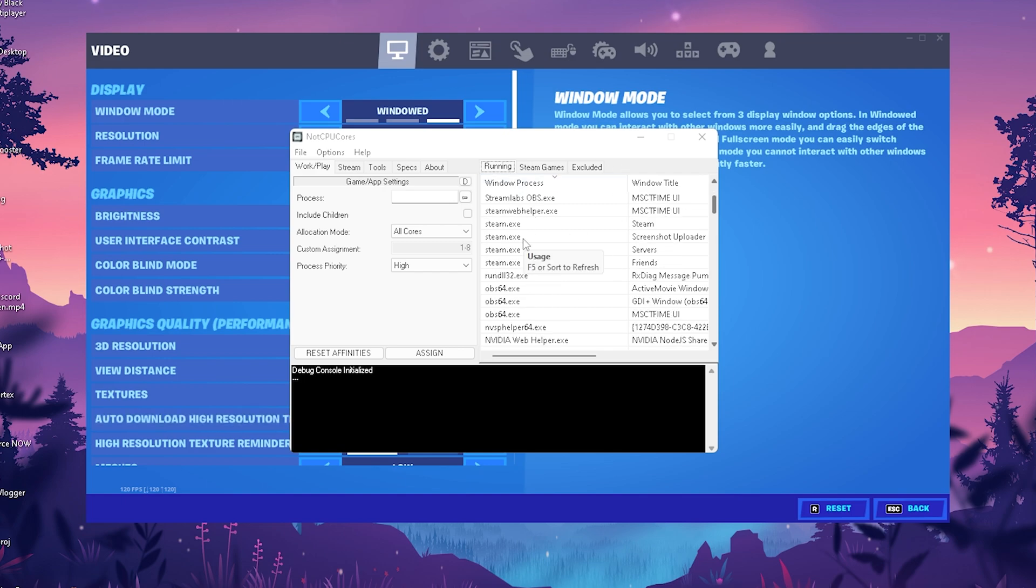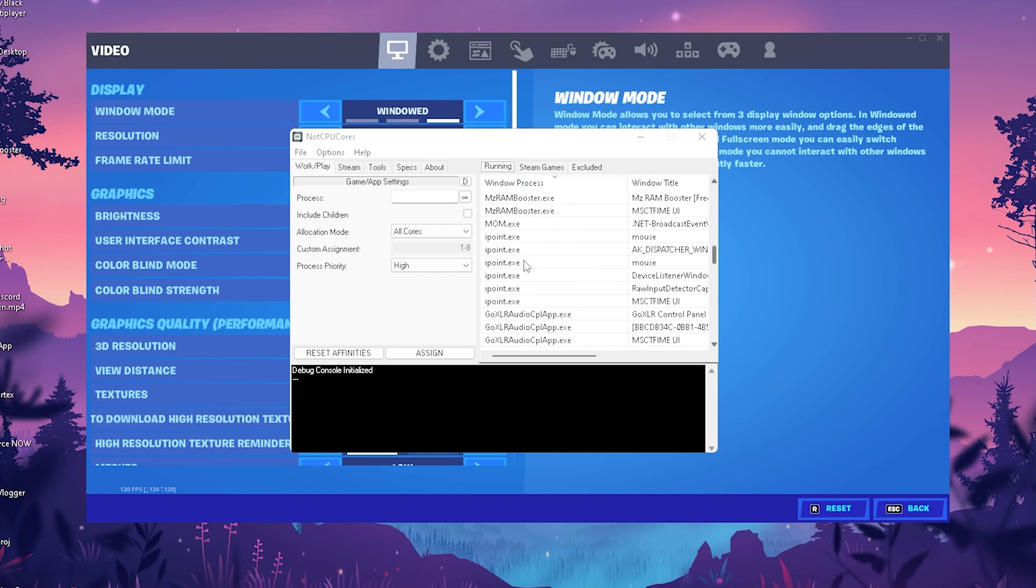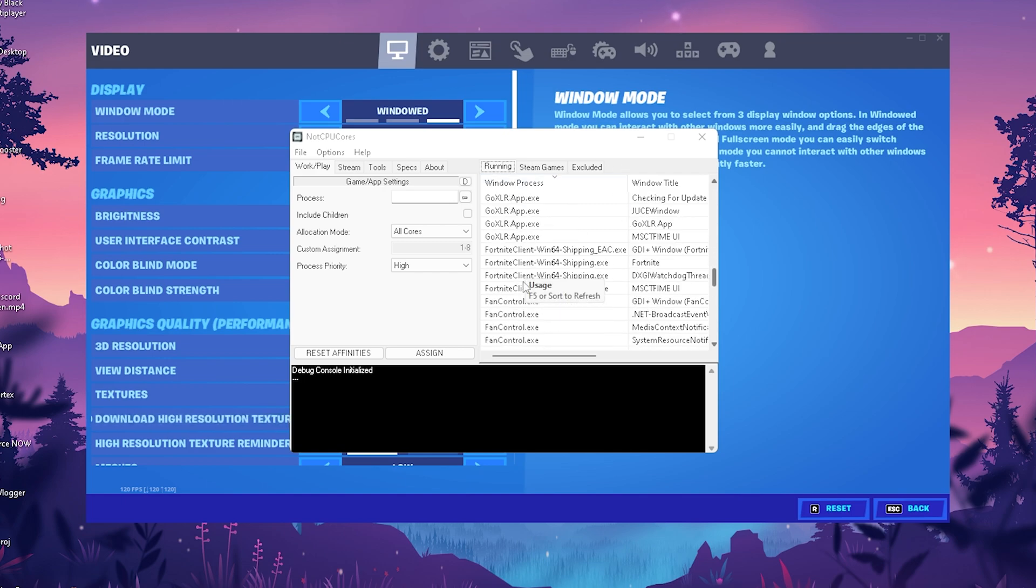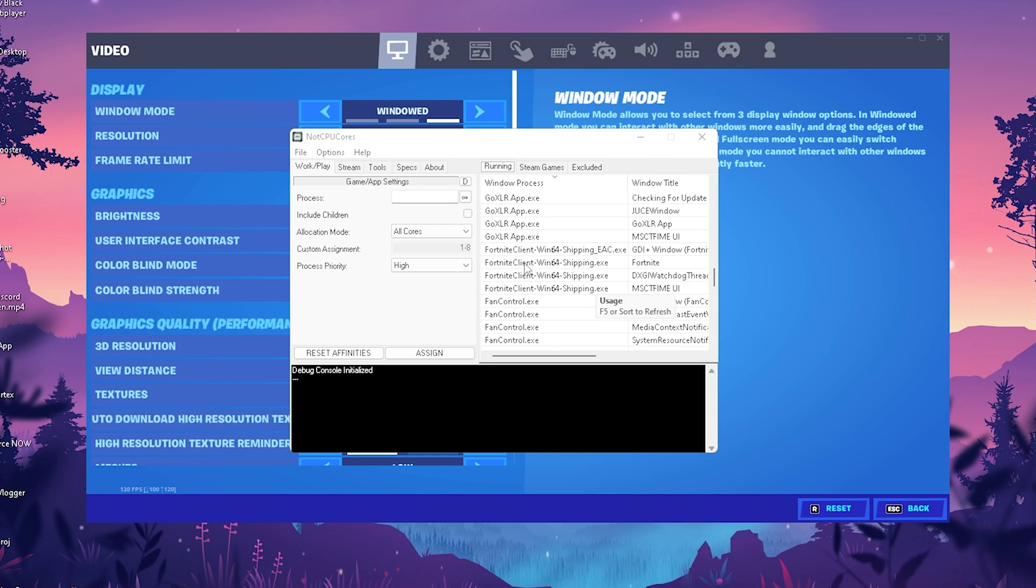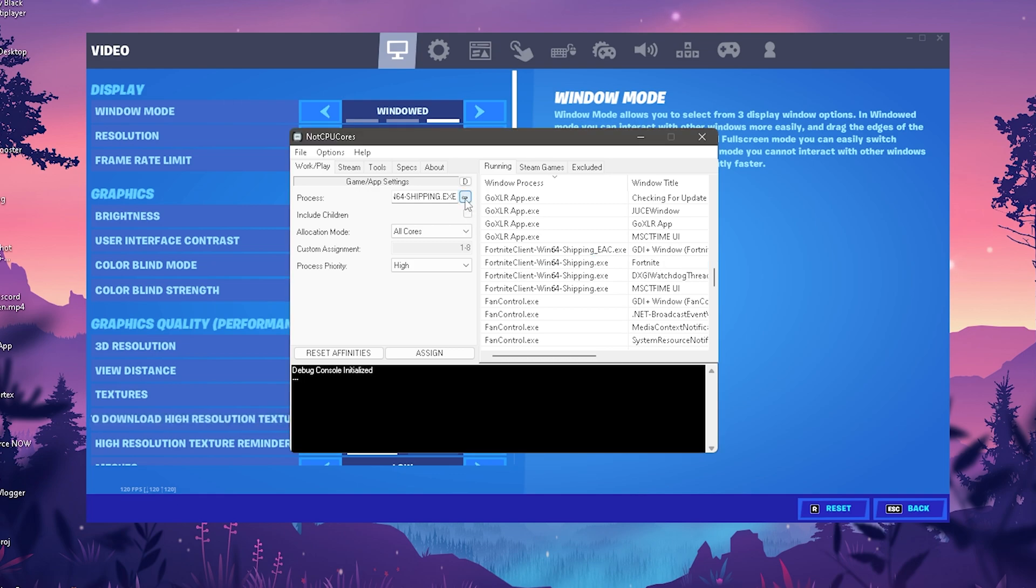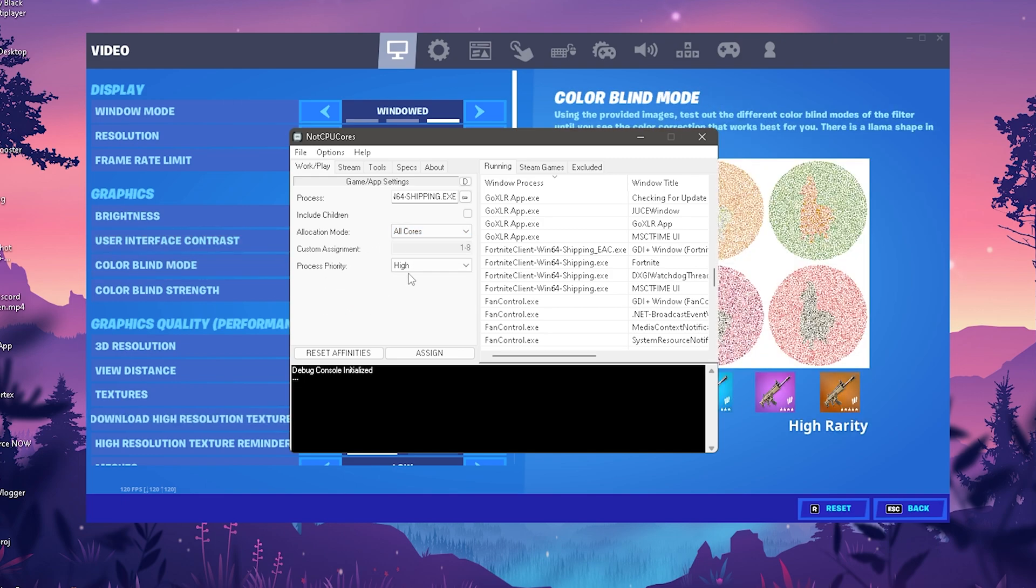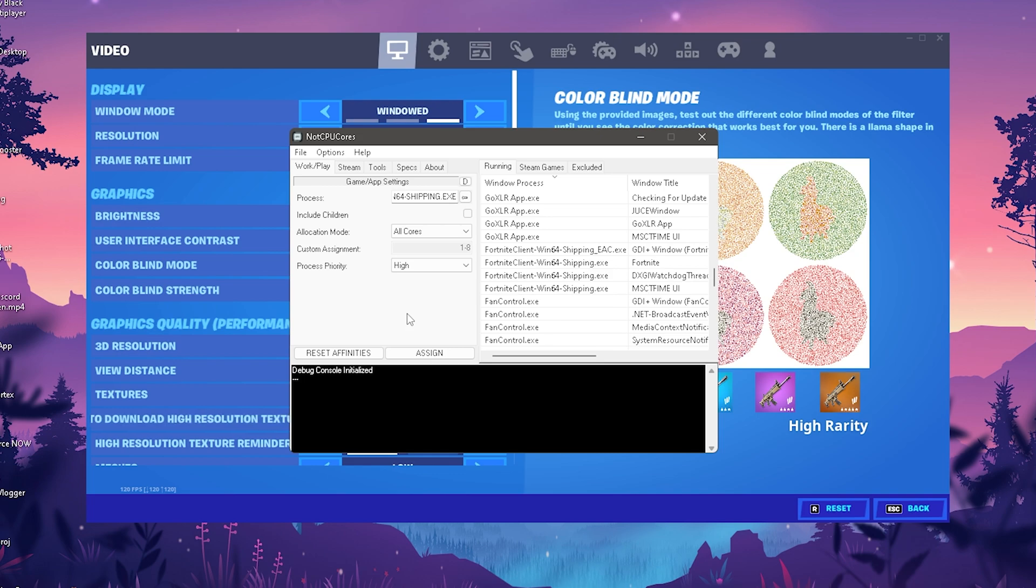You should see a refresh and the list has been updated because we're running Fortnite in the background. Go to Fortnite Client Windows 64 Shipping exe. It should say Fortnite on the side. Click on Usage to import this. Make sure allocation mode is on All Cores so we utilize everything. Set process priority to High to make sure your PC fully focuses on Fortnite.